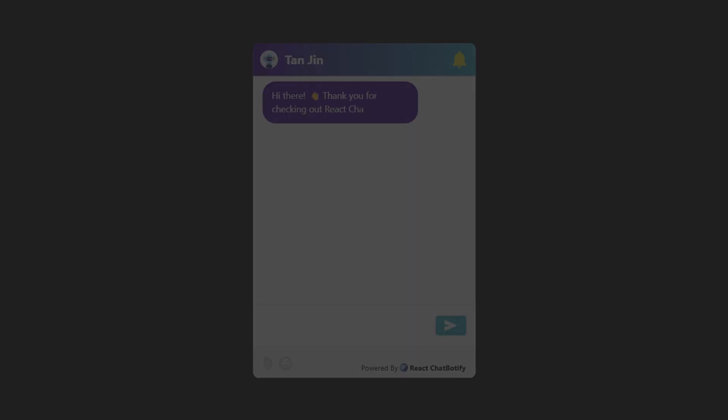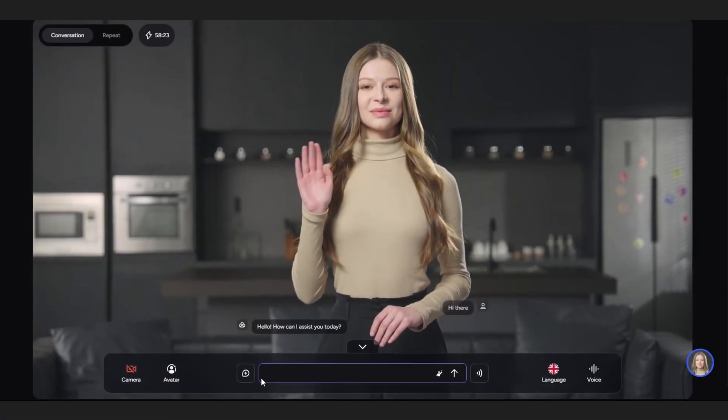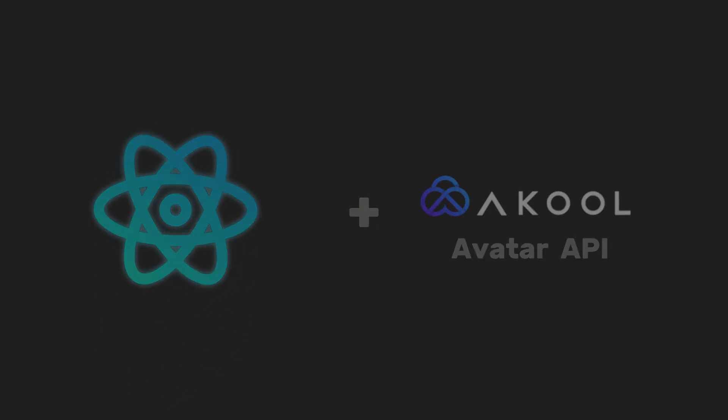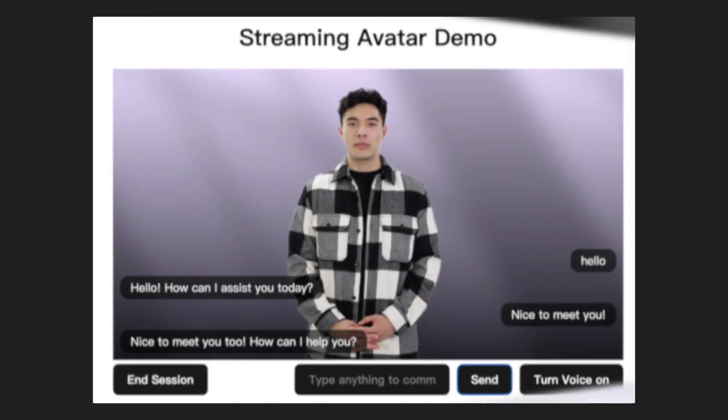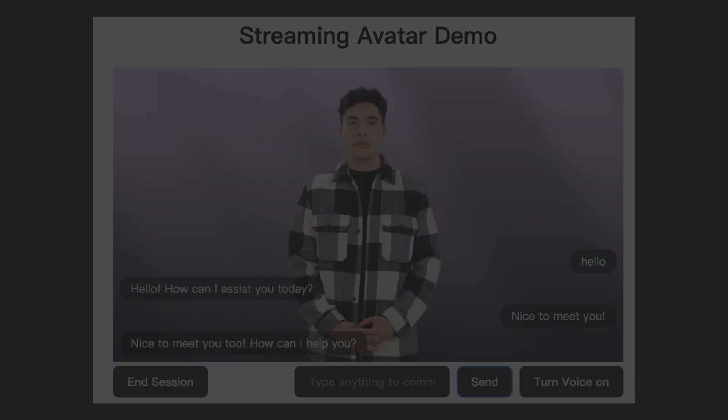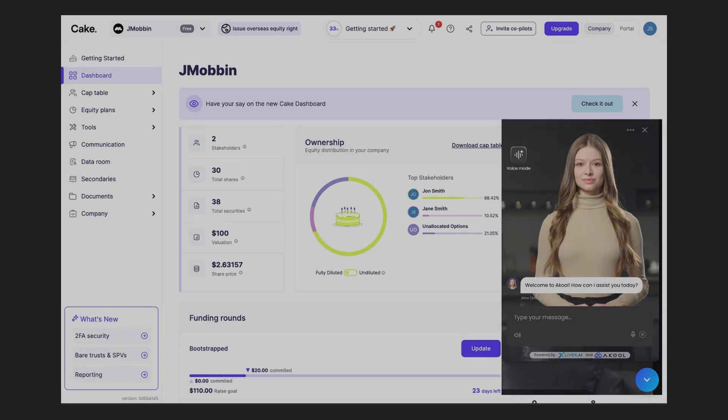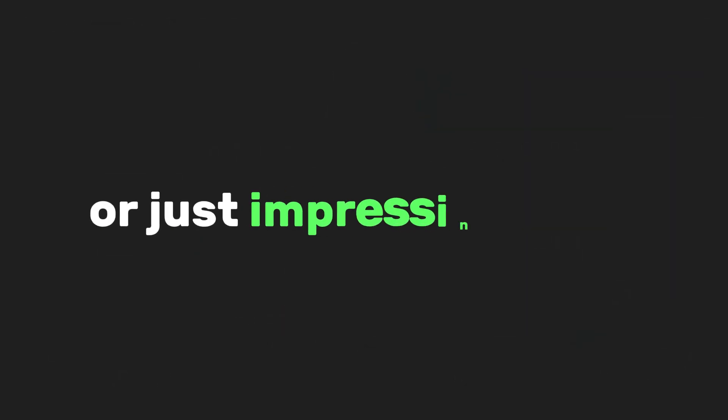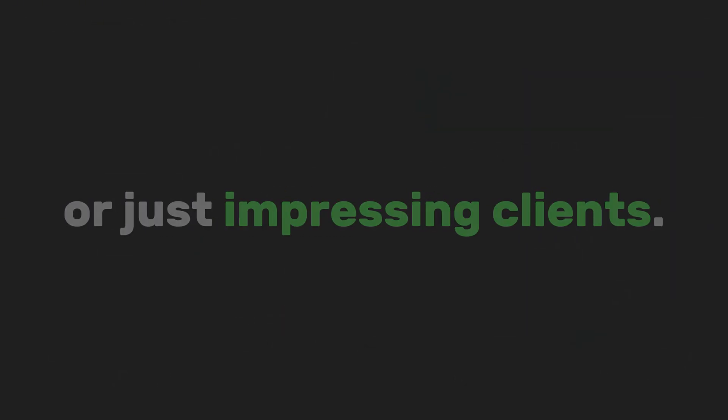Why build another chatbot when you can build something that talks like a human? In this video, I'll show you how to use React and Akool's avatar API to create a talking assistant right inside your app. Perfect for onboarding, frequently asked questions, or just impressing clients.